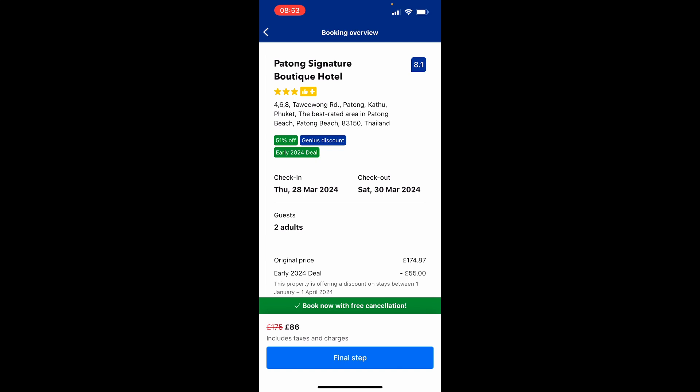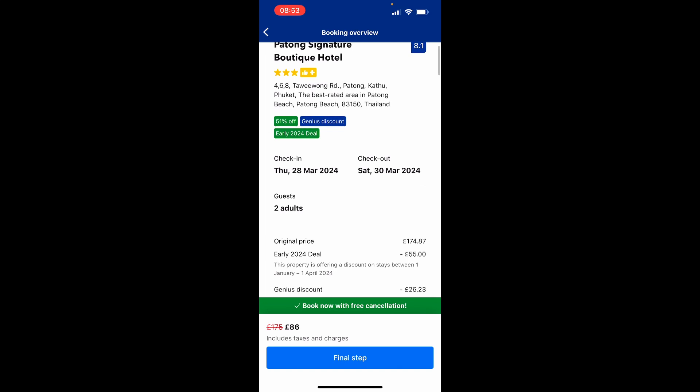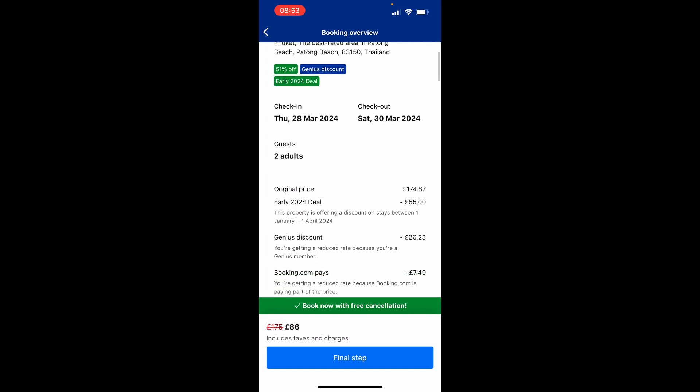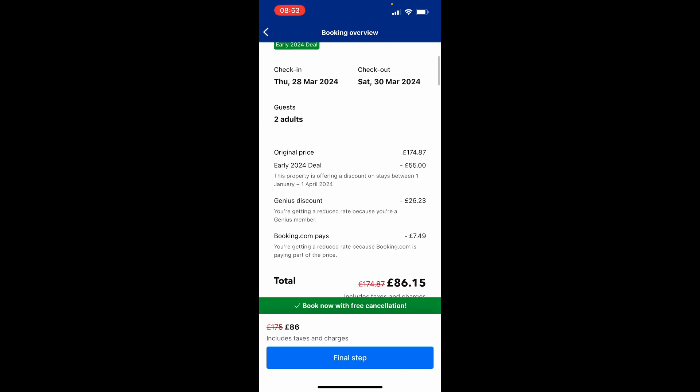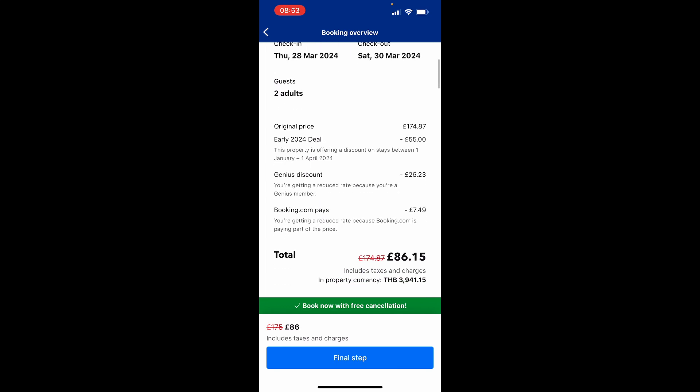That will give you another overview of the hotel you're booking. Just make sure the check-in and check-out dates are correct and that you're okay with the price. Any discounts will be applied — my final total is £86.